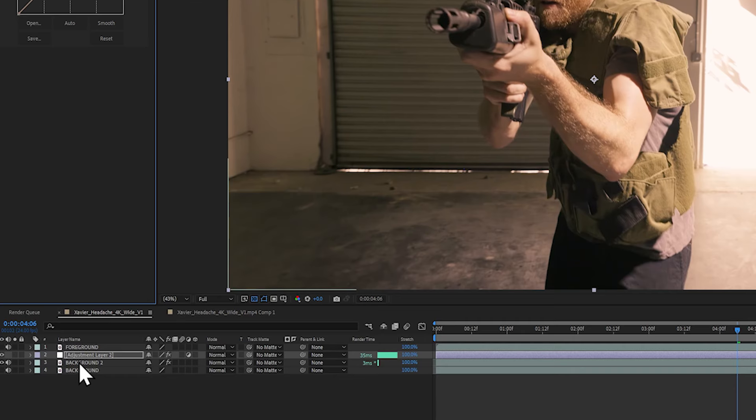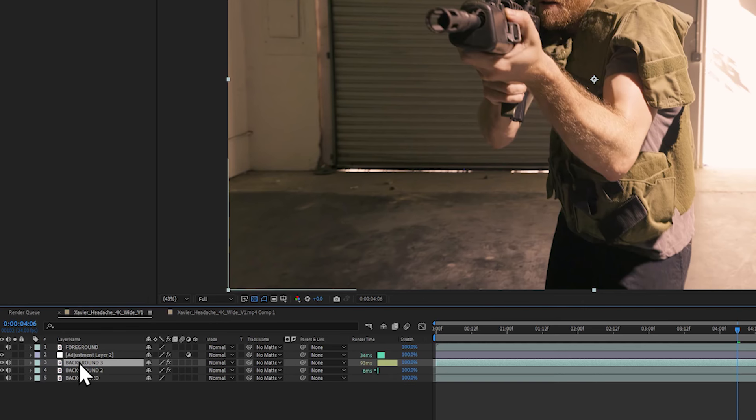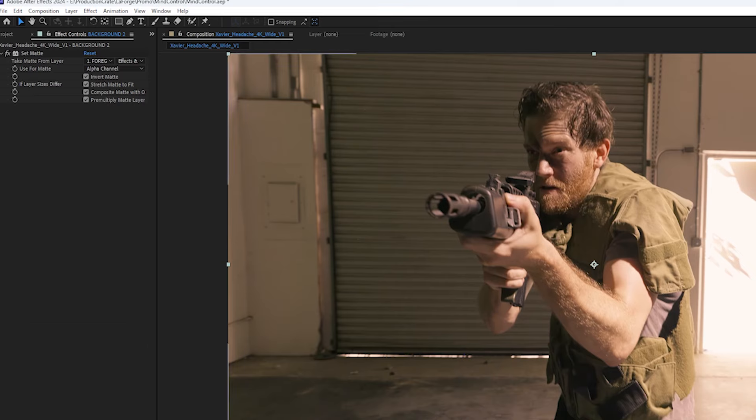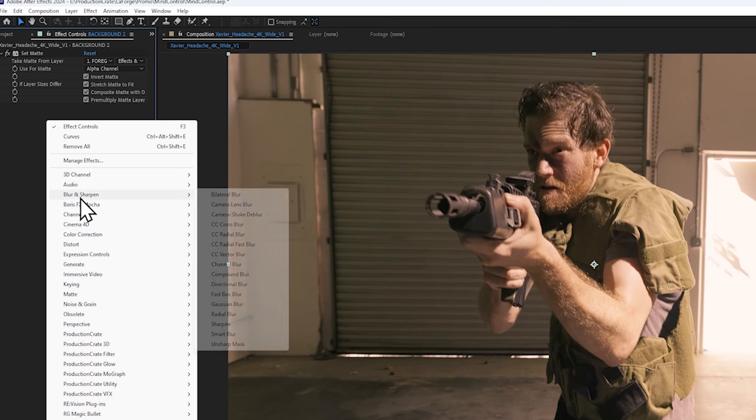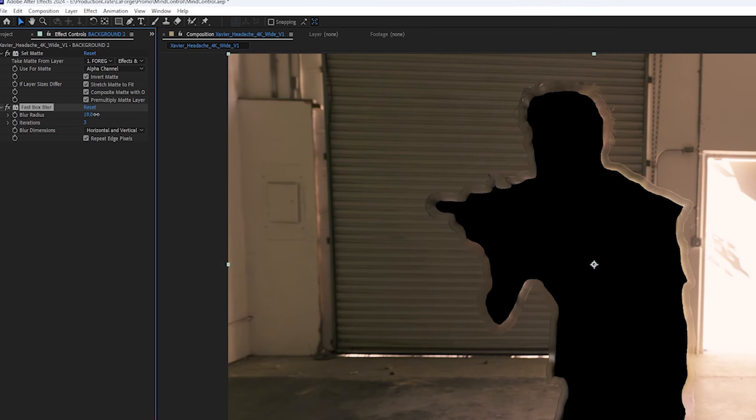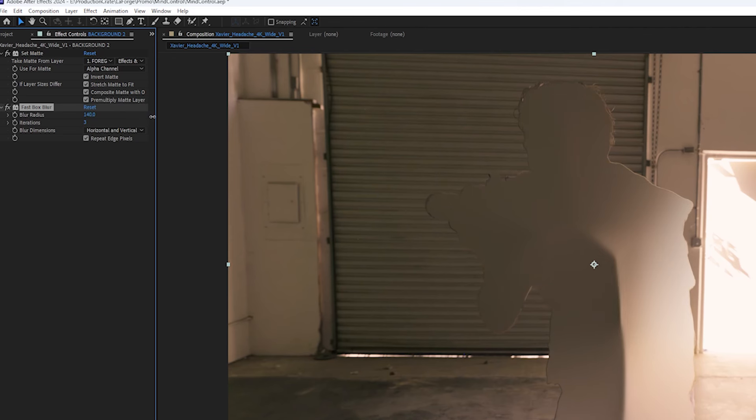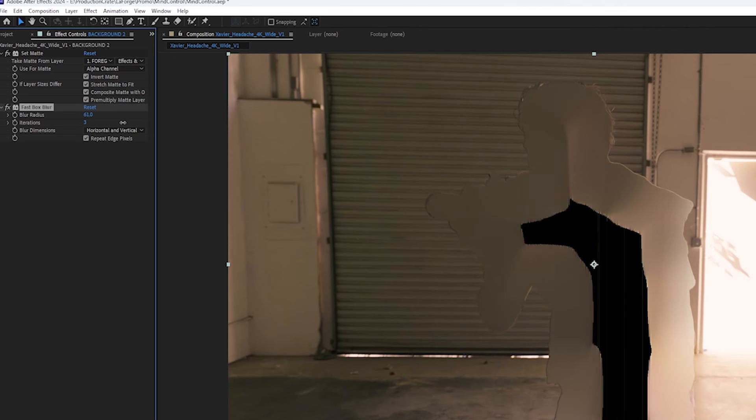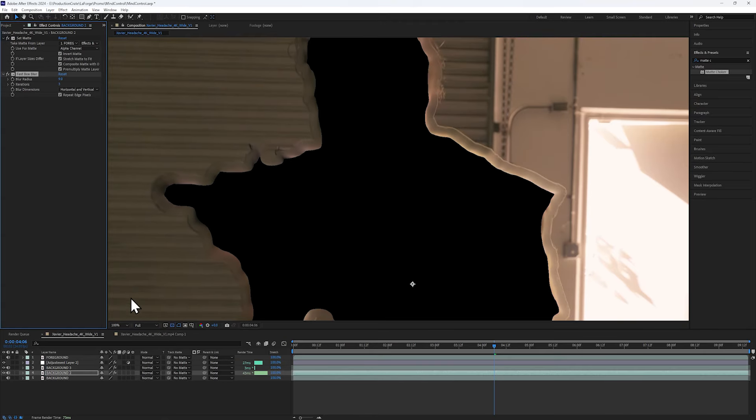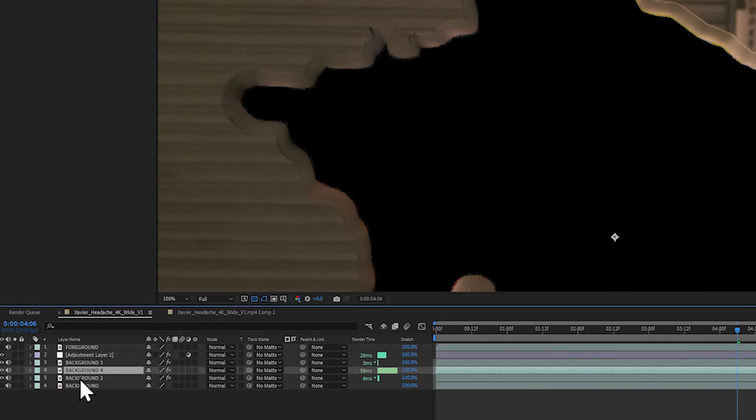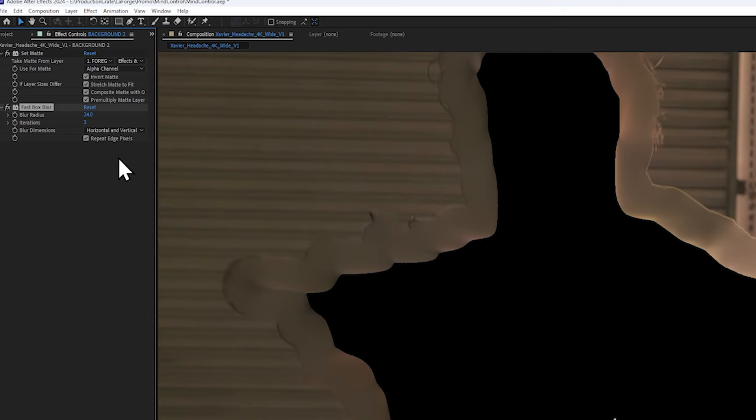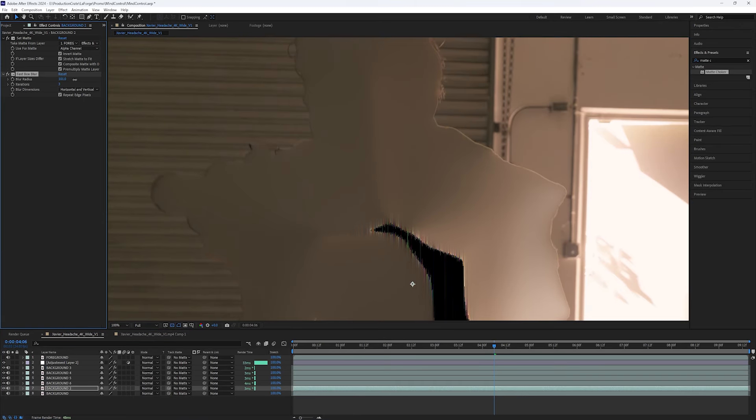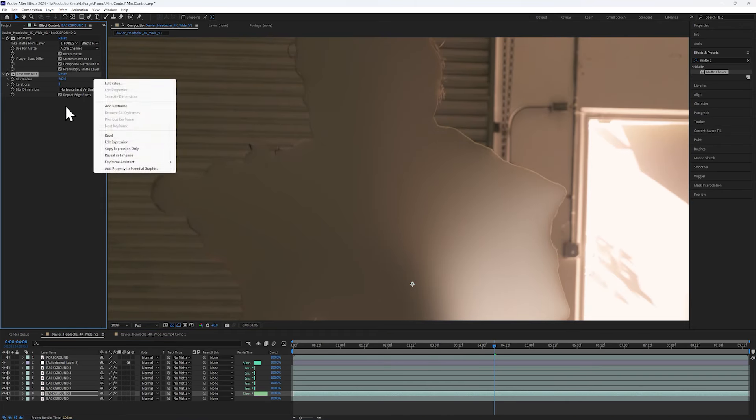Next, let's select the background and duplicate it again. On the one below, let's add a fast box blur. This is where your brain might explode. Try blurring it, and you can see that the pixels leak inwards like a spilled bucket of paint. We're going to do this a few times, so let's duplicate that layer, and on the one beneath, let's blur it incrementally higher. And let's do it again and again using higher values each time.